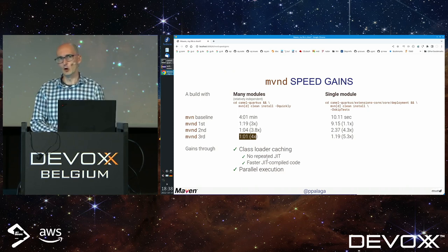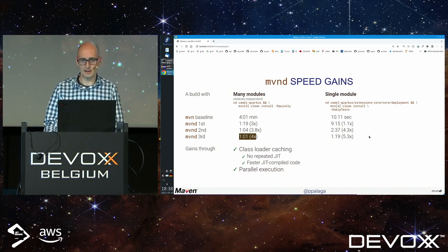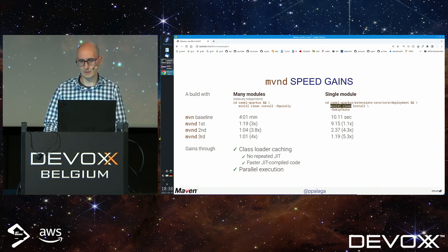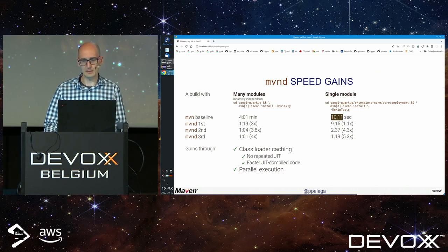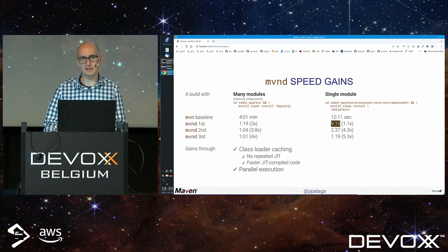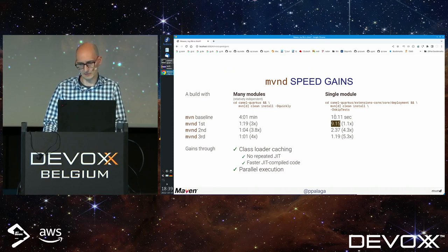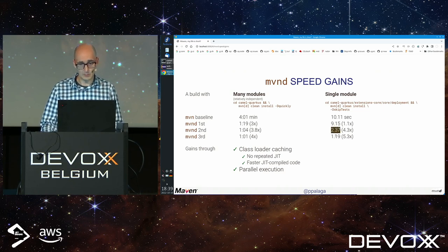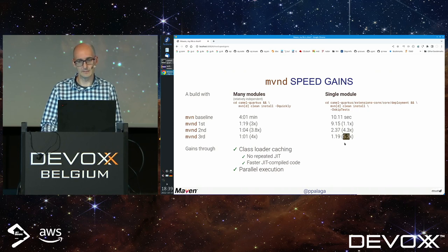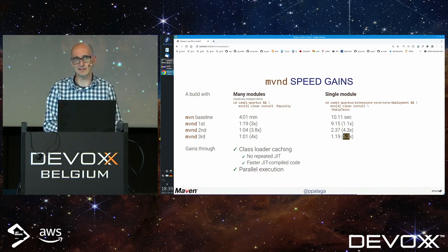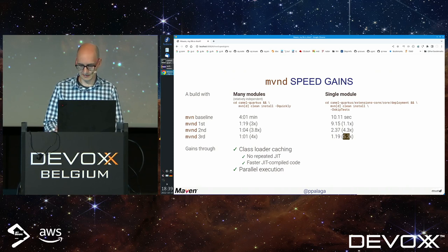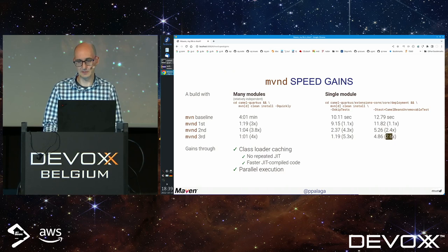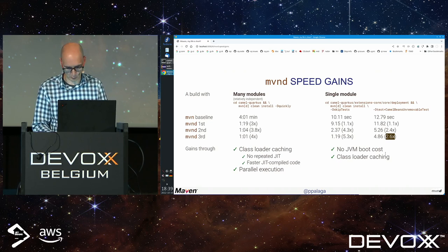What about a single module? The speedup is also interesting. If I change to a specific module and execute Maven clean install, with stock Maven it takes about 10 seconds. With first MVND build it's already faster. I would expect this to be nearly the same, but it's already faster. Subsequent builds are much faster - the speedup is like 5.3 times, which is great.